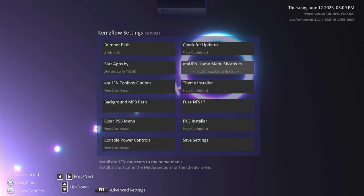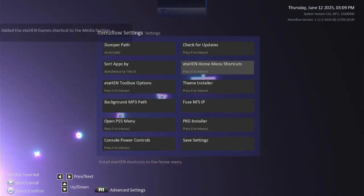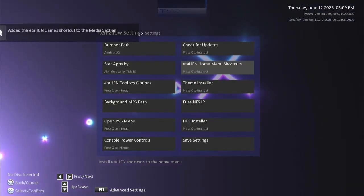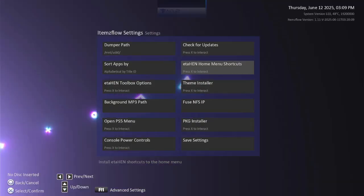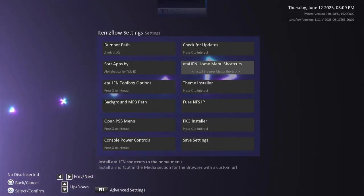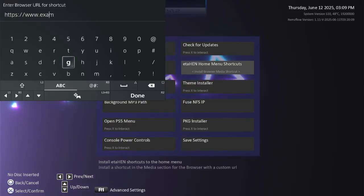Then install Games Media Shortcuts. And finally, install Browser Media Shortcuts. You can set the home page URL for it. I set it to google.com.